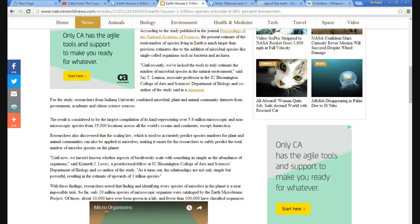For the study, researchers from Indiana University combined microbial, plant, and animal community data sets from government, academic, and citizen science sources.